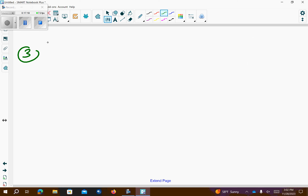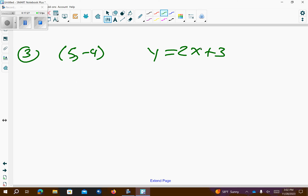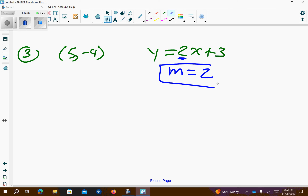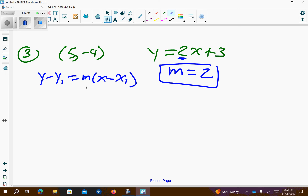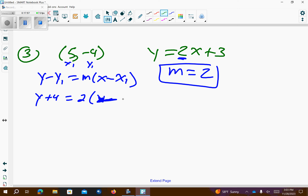Number 3. We want to write an equation of a line that goes to this particular point and is parallel to this equation. Let's figure out what the slope of this equation would be. This is our slope, so that's 2. Parallel slopes are the same. I'm now going to use y minus y1 equals m times x minus x1. I'm going to plug in my x1 and y1. My y1 is negative 4, so this would be a positive 4. Slope is 2. x minus x1, x1 is 5, so I need to put negative 5.